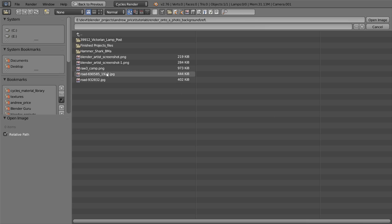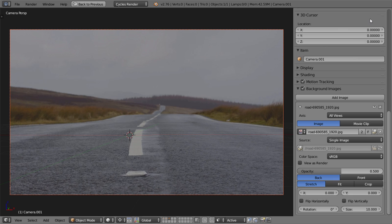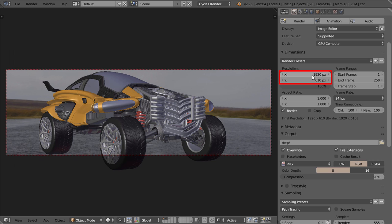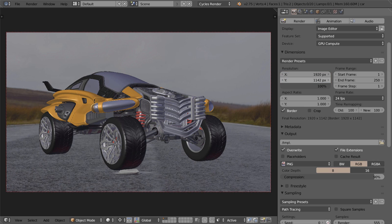and add the photo as a new background image. Then change the render width and height to the same dimensions as the image, so that there's no stretching.